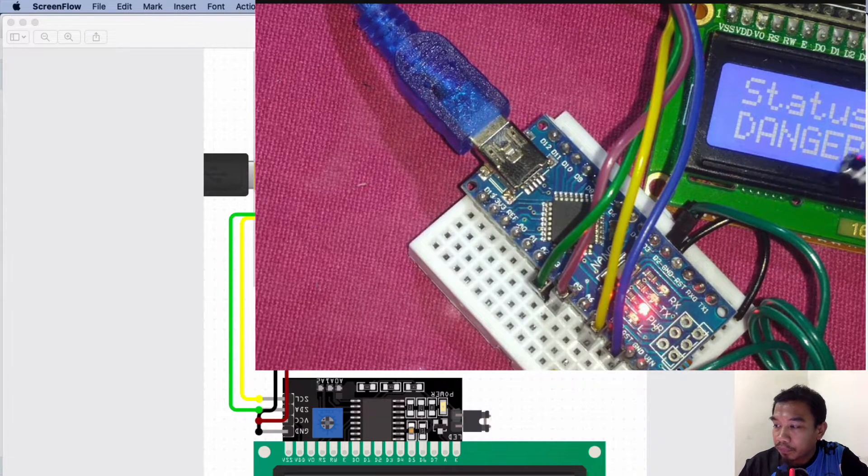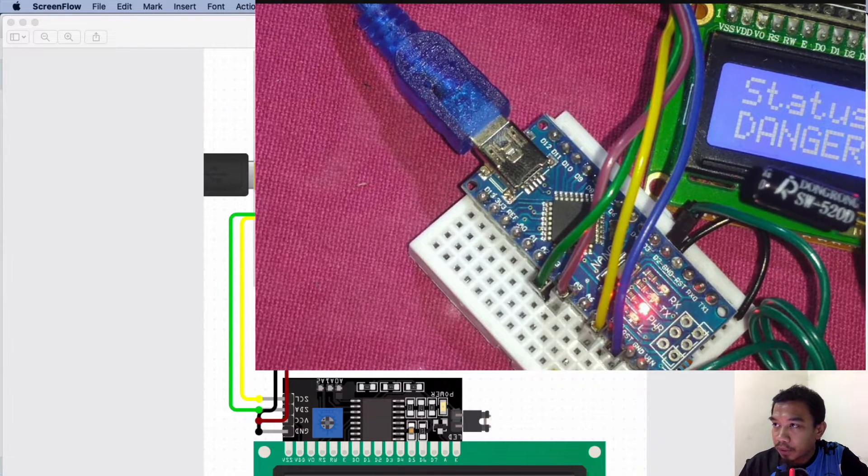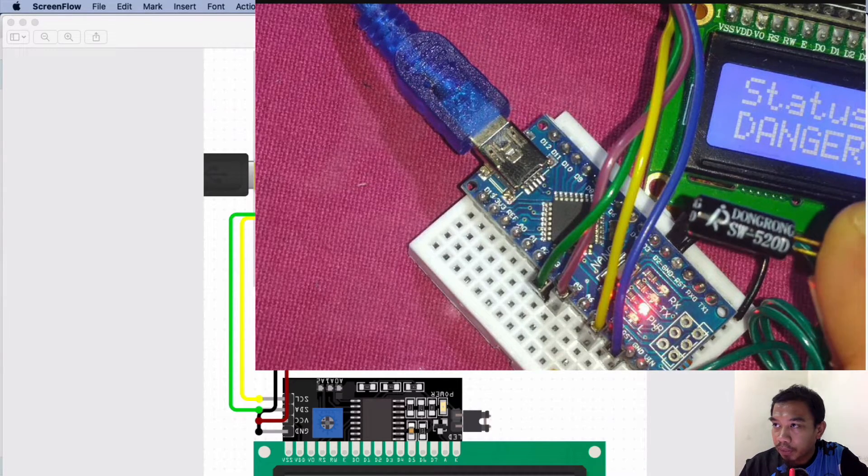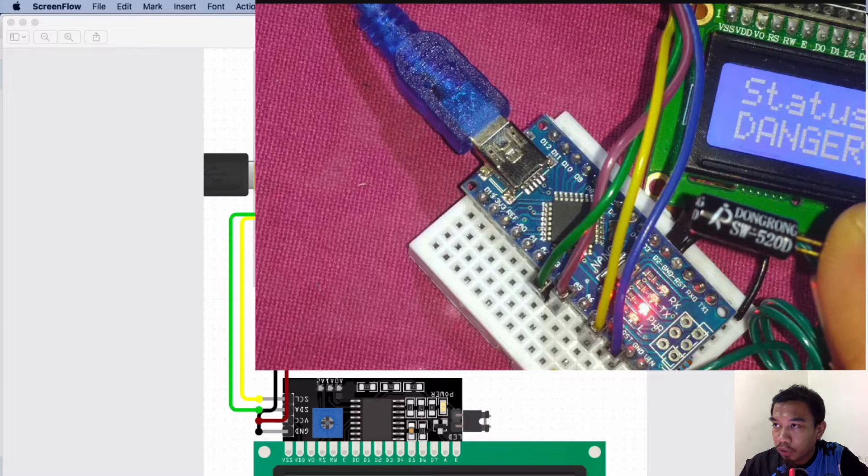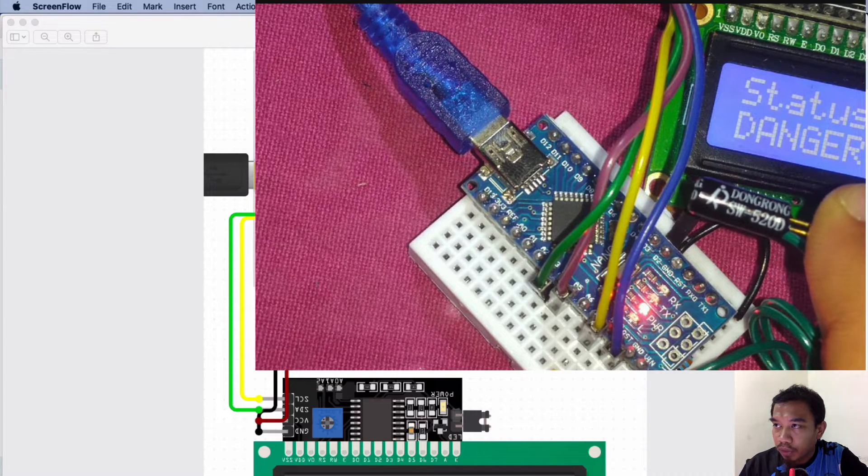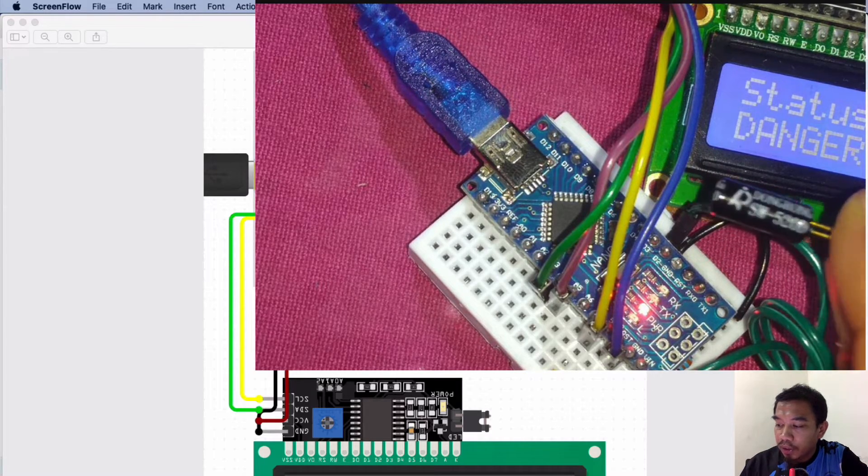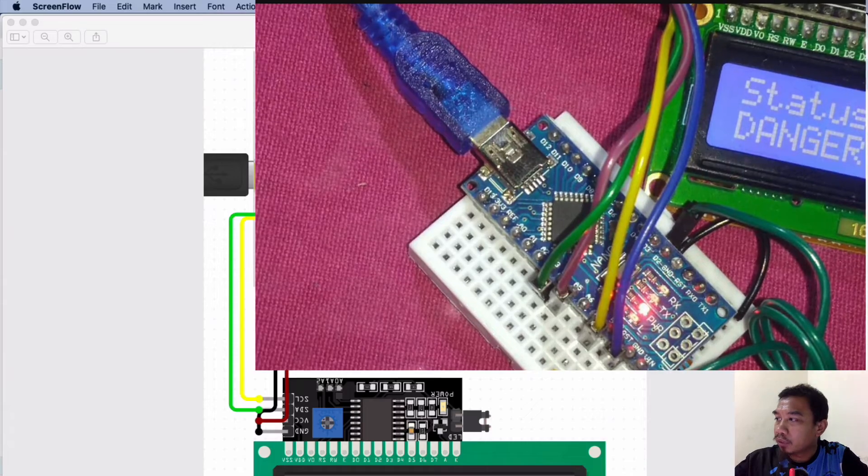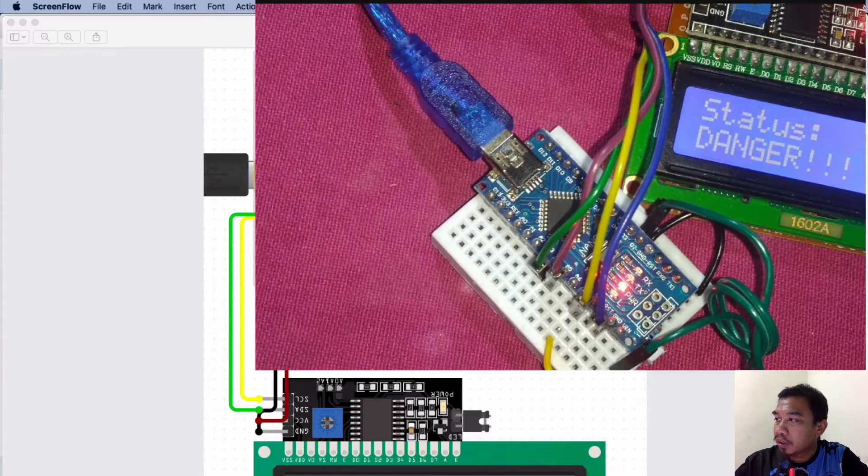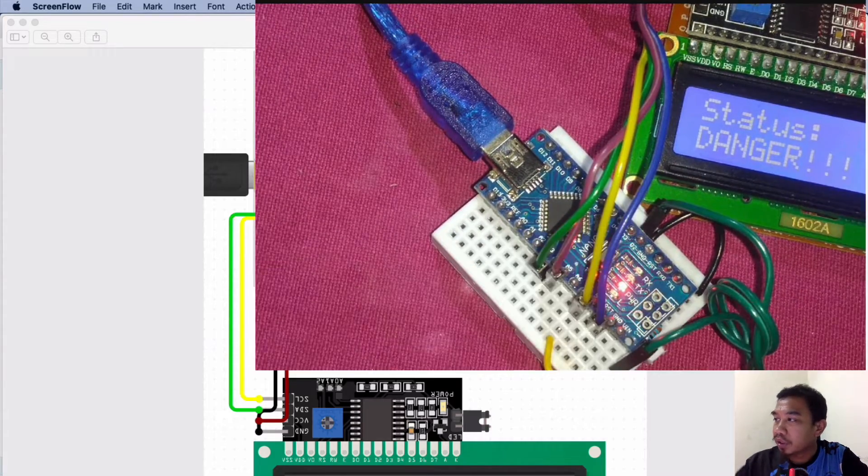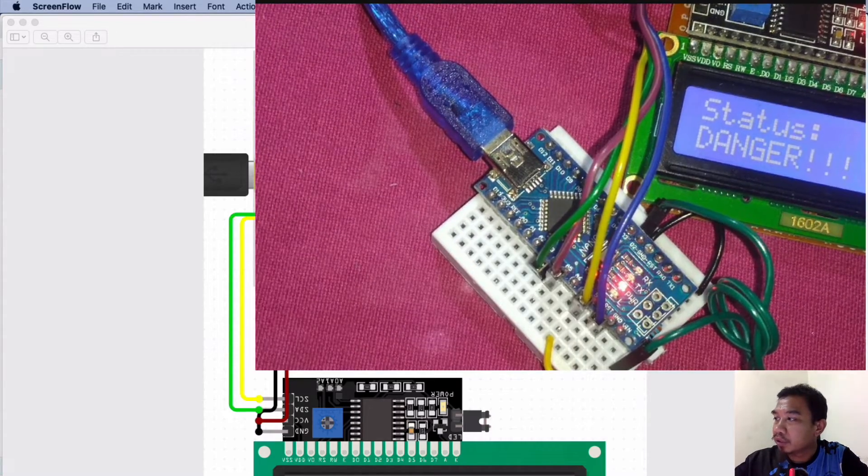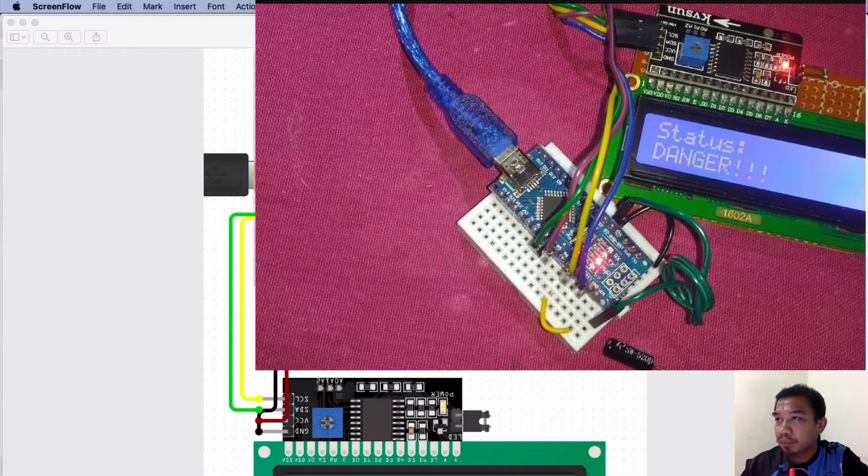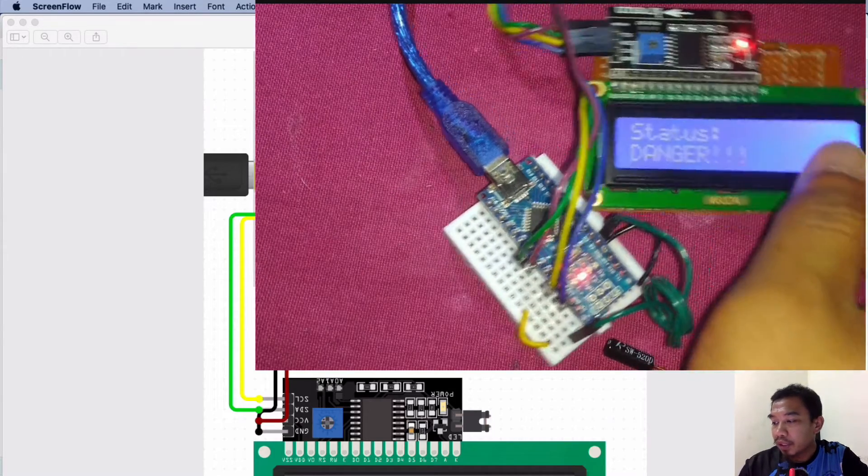The sensor is actually named Dong Rong SW520 and we are going to interface it with Arduino Nano together with the connections of the I2C being attached to our LCD 16x2.